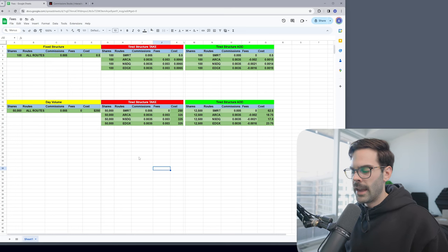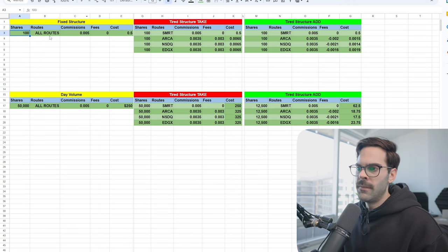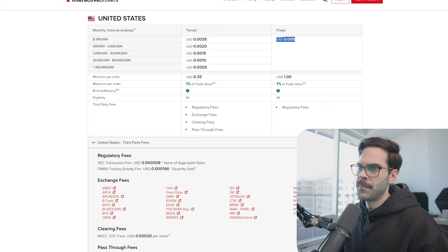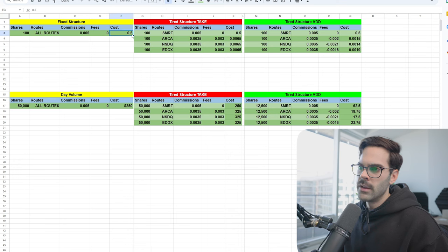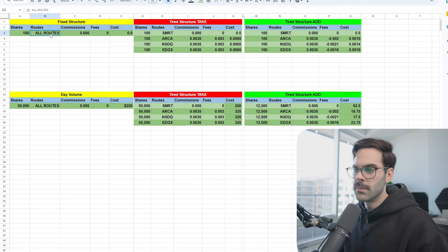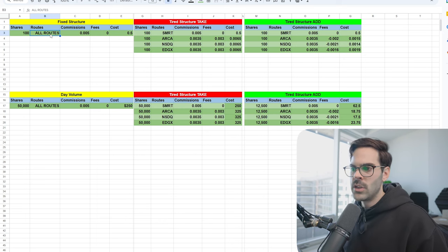Now that you see the two level two examples, it's going to make a lot more sense. If I'm paying always the fixed structure, I'm paying 0.005 per share — and there's not really additional fees. So every 100 shares you're going to pay 50 cents, every 50,000 shares you're going to pay $250. And this doesn't matter which route you use — smart route, ARCA, EJX — you're always going to pay that. Which is somewhat expensive, because you can actually pay less by doing it a bit differently.